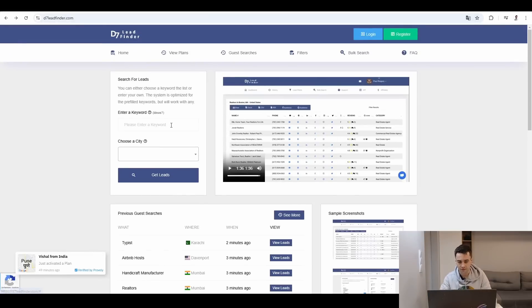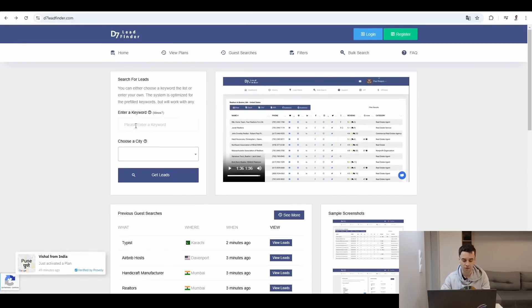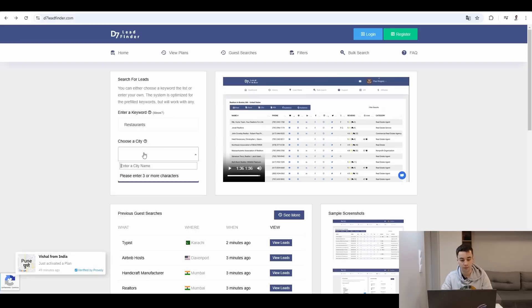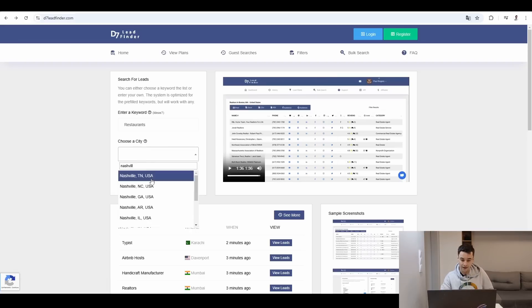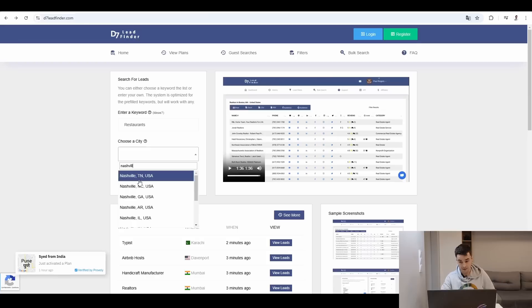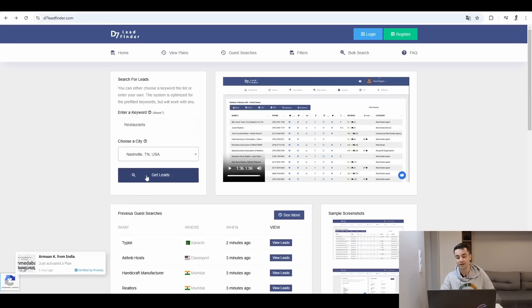For D7 Lead Finder, I can search for leads by entering a keyword, so restaurants for example, and a city. So if I type Nashville, I will end up with a lot of suggestions because a lot of cities are called Nashville within the US, but I can specify Tennessee. And if I click on the get leads button, I will get a preview of my database.